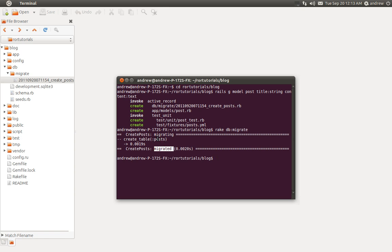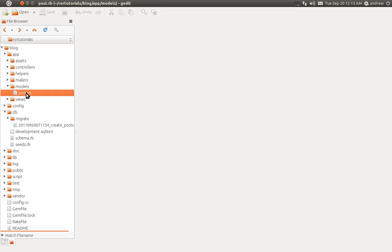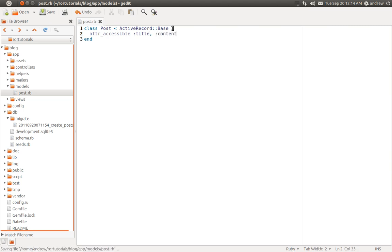Before we start interacting with the table, let's take a look at the model file that we created. Under the app folder, under models, open up post.rb. We can see it's a class called post that extends ActiveRecord::Base, which gives us a bunch of methods we can use inside our model. What we are going to do is plug up a potential security hole. Whenever we save or update posts we're doing this through mass assignment, which could be a security vulnerability where someone could access fields they shouldn't. So we need to use the attr_accessible method and pass in which fields we want accessible — in this case, title and content. That protects us from that security vulnerability.